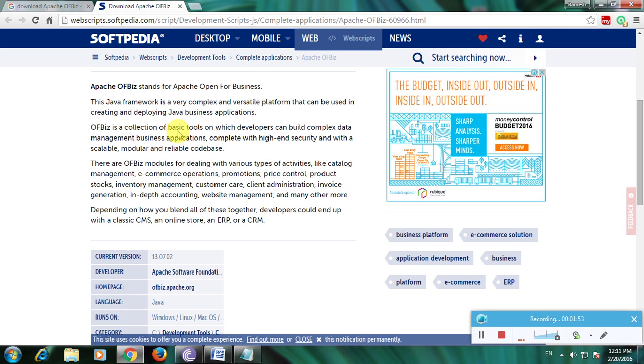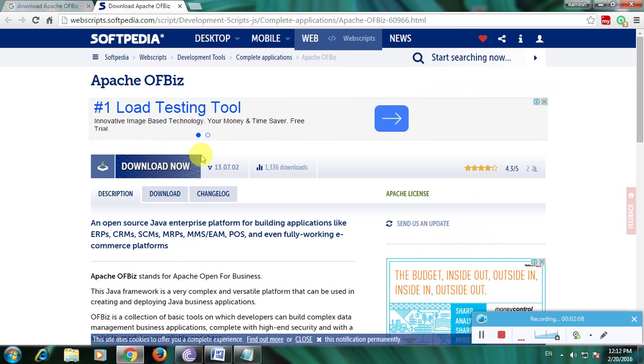That means a collection of business tools on which developers can build complex data management business applications with high-end security and with a scalable, modular, and reliable code base. This is a complete description about the software.